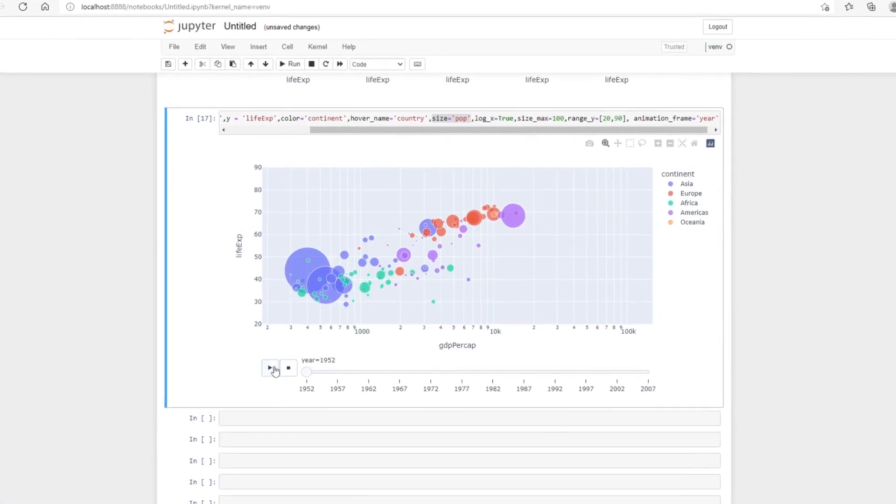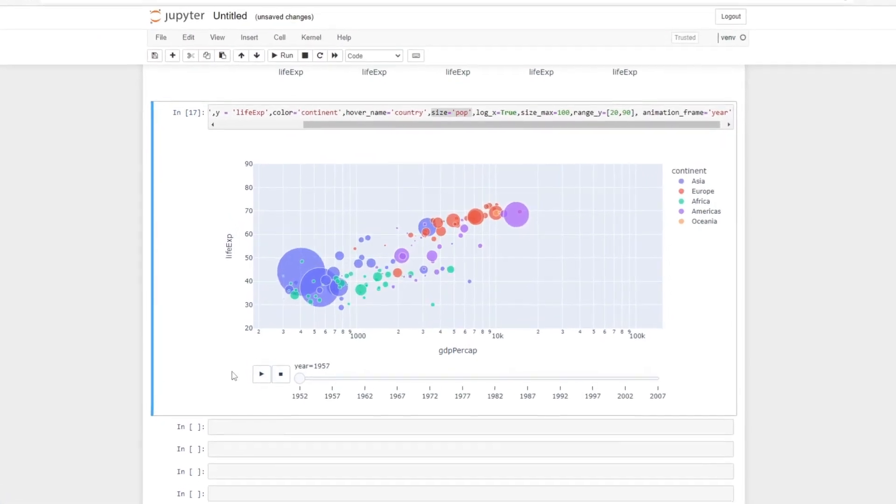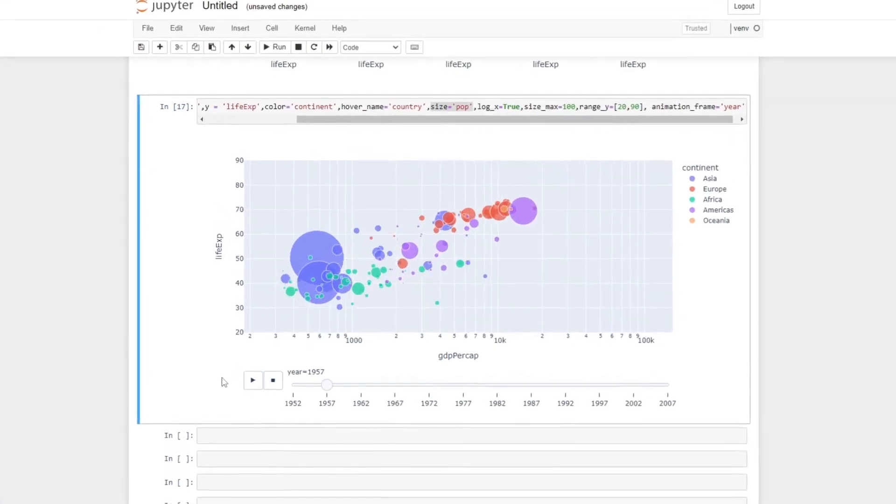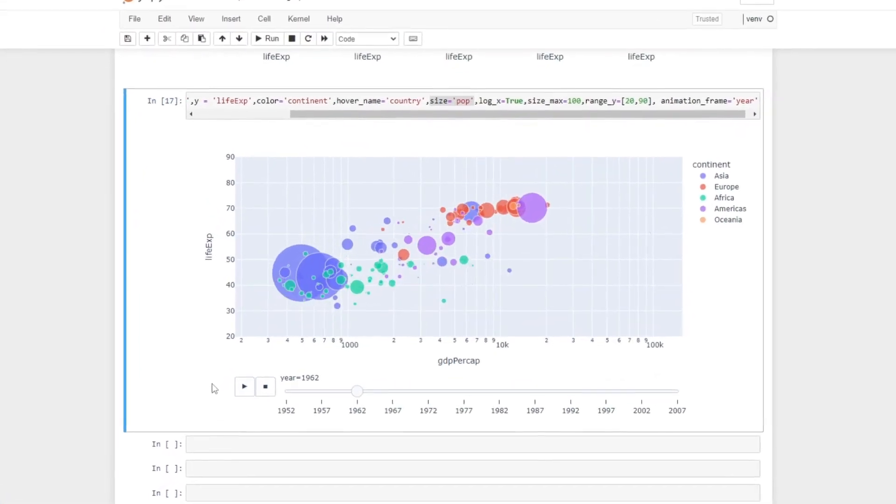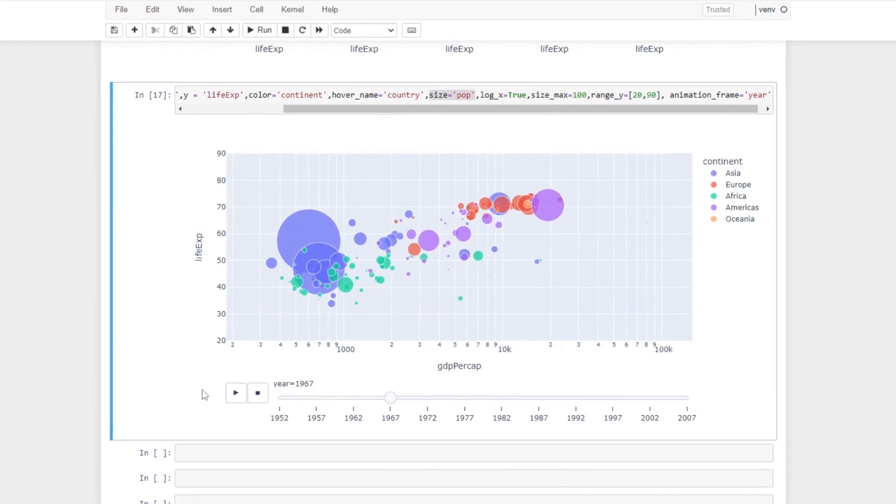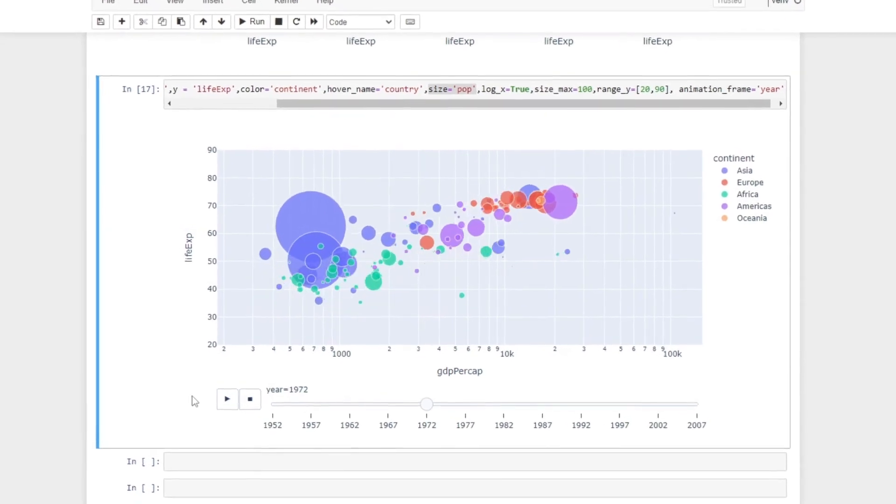You can make this data visualization with just two lines of Python code. Keep watching and I'll show you how.